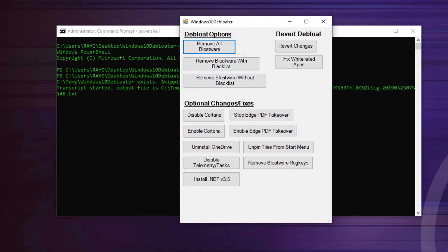Once you do that, it's going to go through a process. It's going to take a while. I'm not going to do it because I already did it.